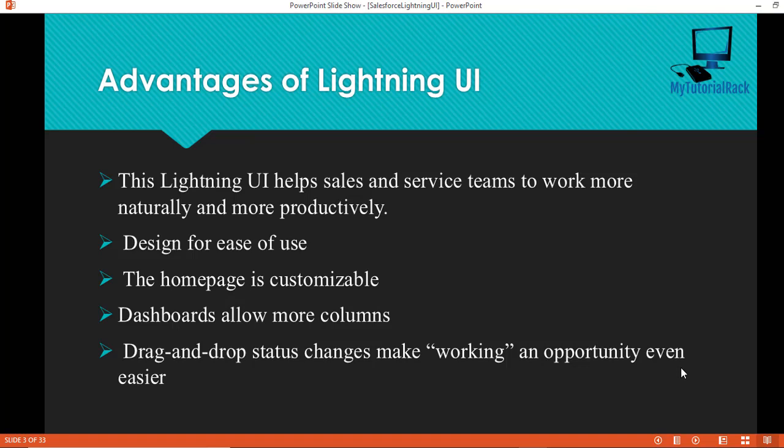You might be wondering why Salesforce introduced this Lightning UI when the Classic UI already existed. The main reason is that a lot of sales and service teams were using the Salesforce mobile app to book appointments, create contacts, track opportunities, and so on. So they decided: if teams are using the mobile app for most of their everyday tasks, why not move that mobile experience to the desktop? That's how the Lightning UI came into existence, because the look and feel of mobile is very similar to the Lightning UI, and it helps sales and service teams work more productively and get things done faster.